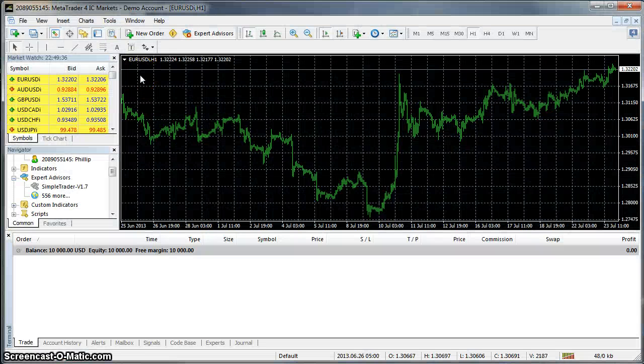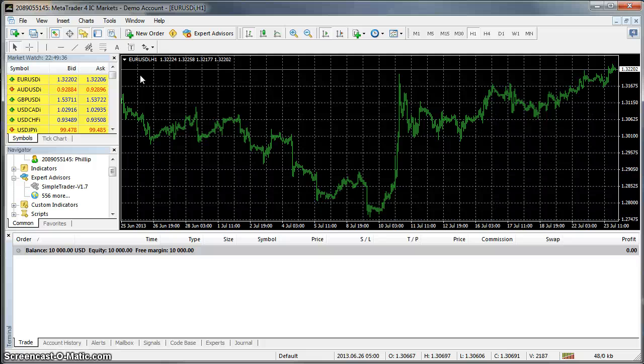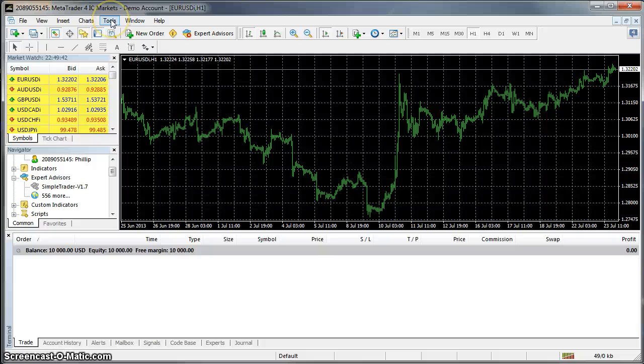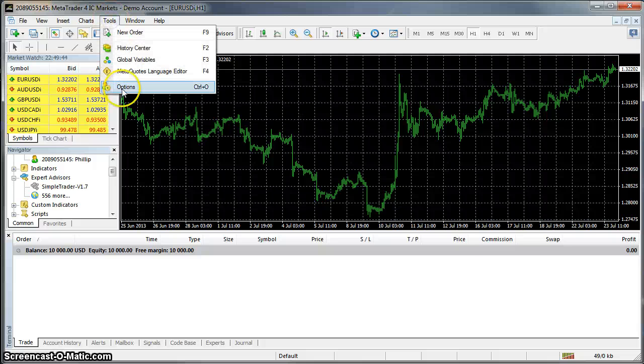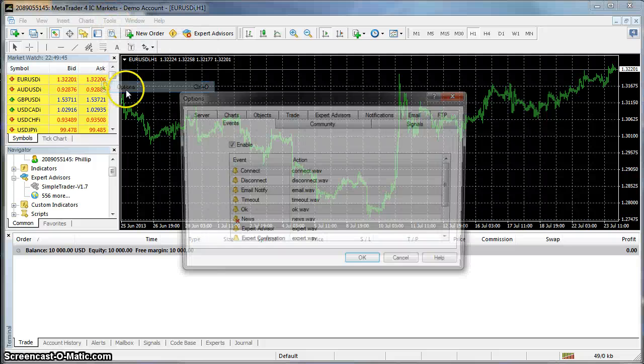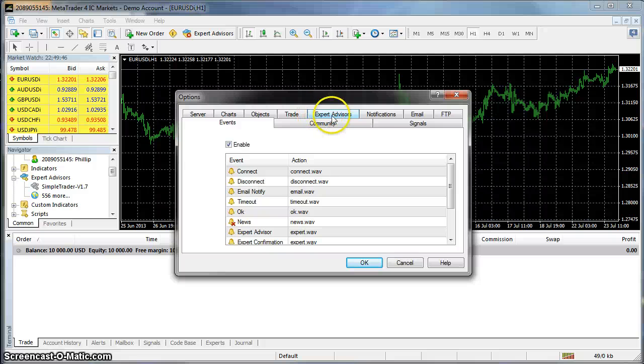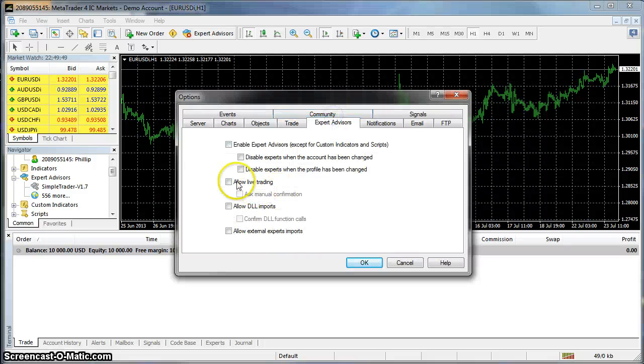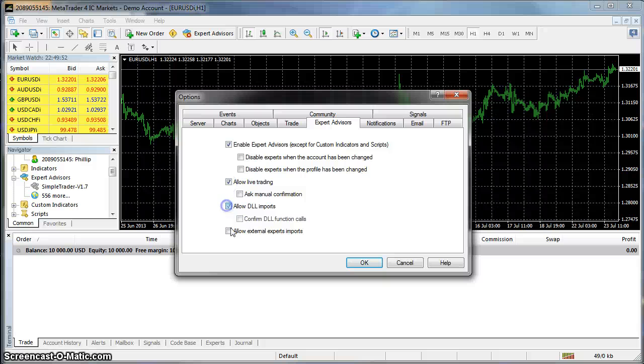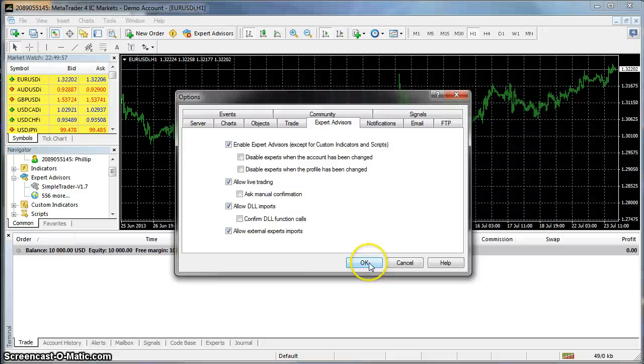So now within MT4 we need to check a few settings to make sure the MT4 terminal is ready to run EAs. Firstly you want to go to Tools and Options and look for the Expert Advisors tab. You need to tick the four outside boxes and have the four inside boxes unticked. Once you have that click OK.